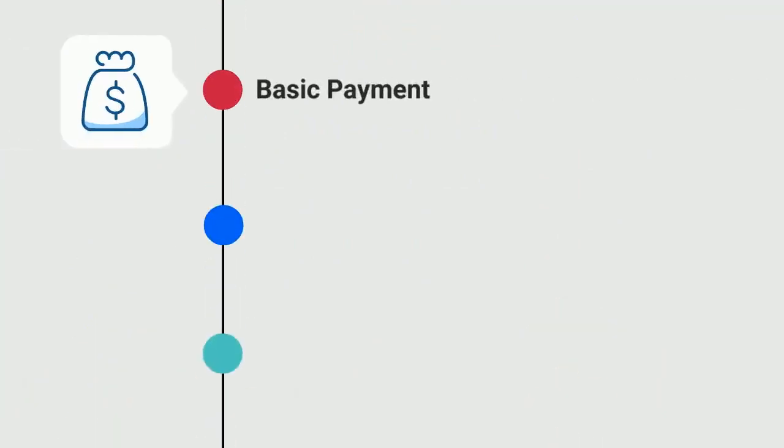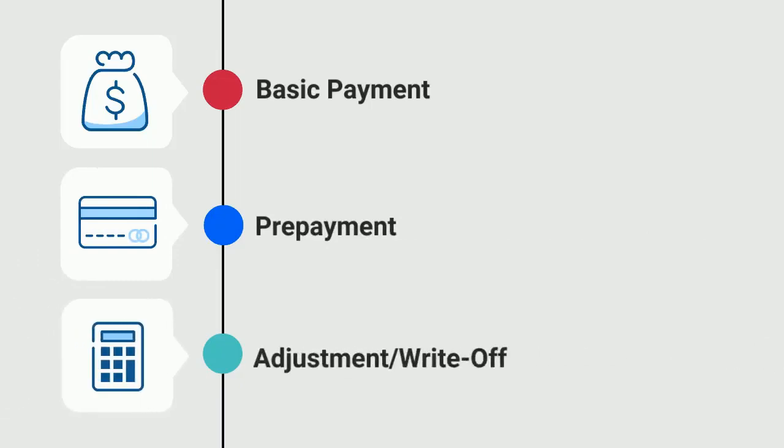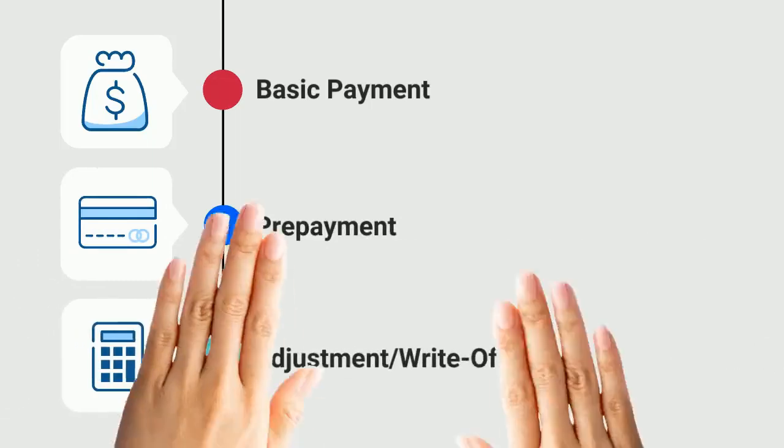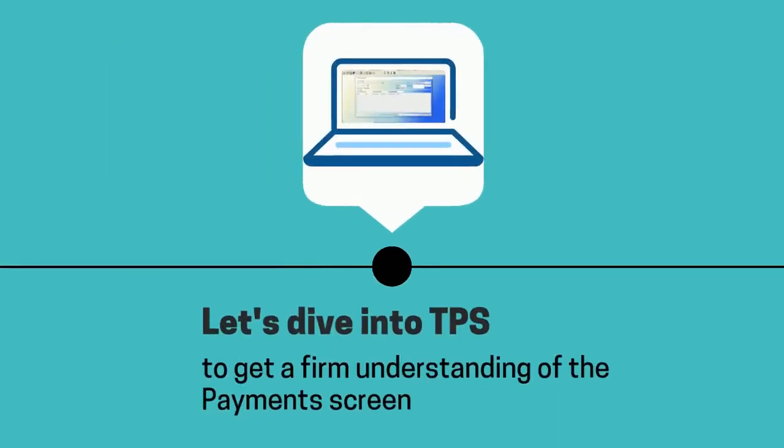Whether it's a basic payment, a prepayment, or a write-off or adjustment, TPS makes it so easy to handle. So let's dive into TPS where I can show you the overview on how to handle payments and adjustments.